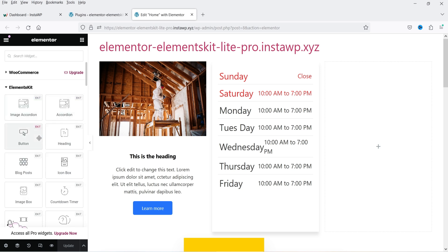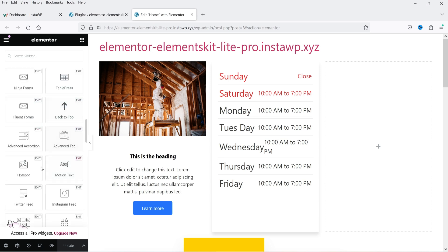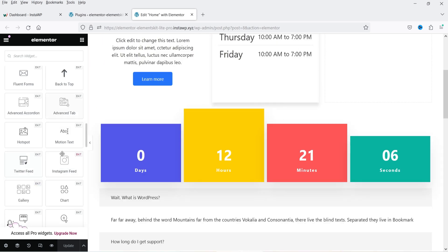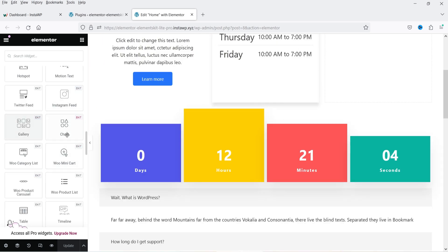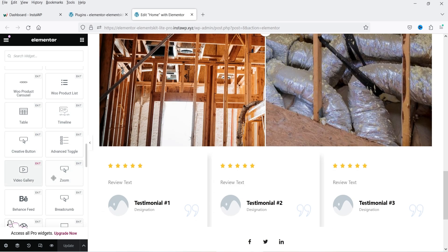Now that the pro plugin is installed, there are additional widgets in the Elements Kit section. Scrolling down you can see: back to top, hotspot, motion text, Twitter feed, Instagram feed, gallery, pie chart, Woo Mini Cart — useful for WooCommerce sites — Woo product carousel, Woo product list, table, creative button, and advanced toggle.